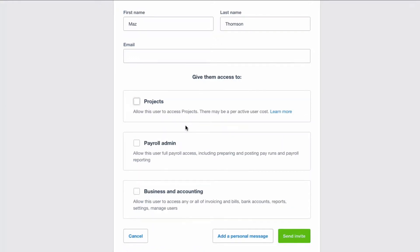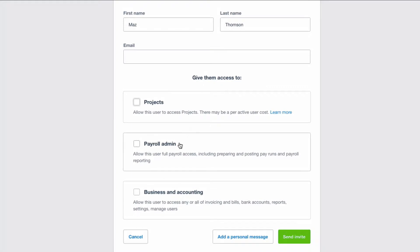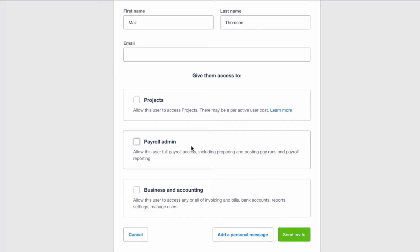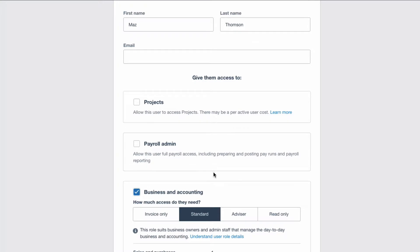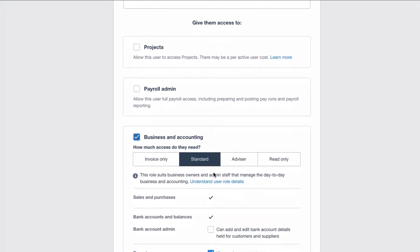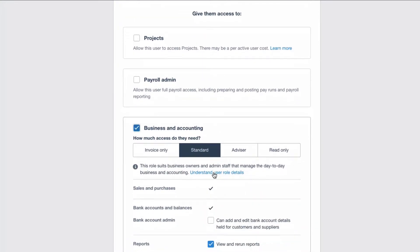If you're using payroll, you tick this box if you need full access to payroll admin for your user. We don't need it, we can untick that. All we're interested in at this stage is talking about the accounting, business and accounting access. So we tick that and then it says how much access do you want this user to have.